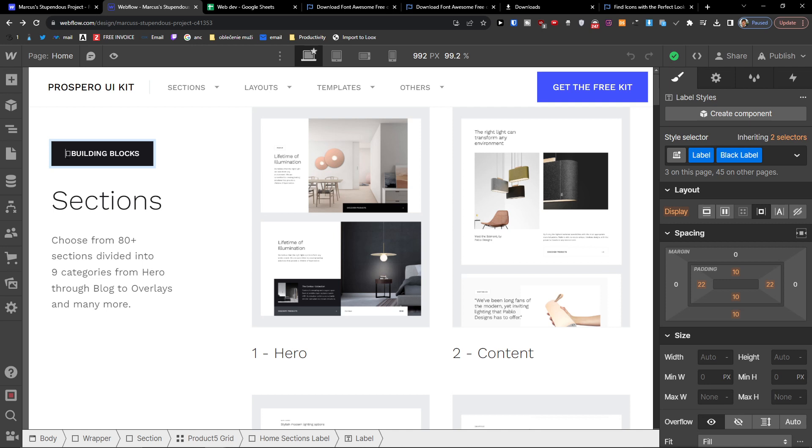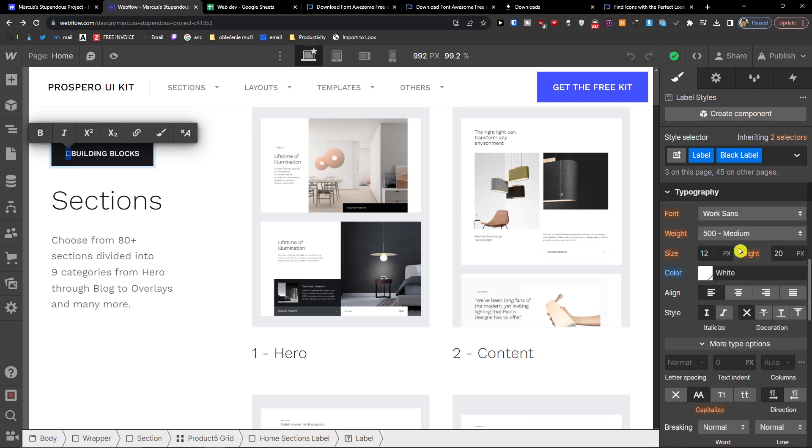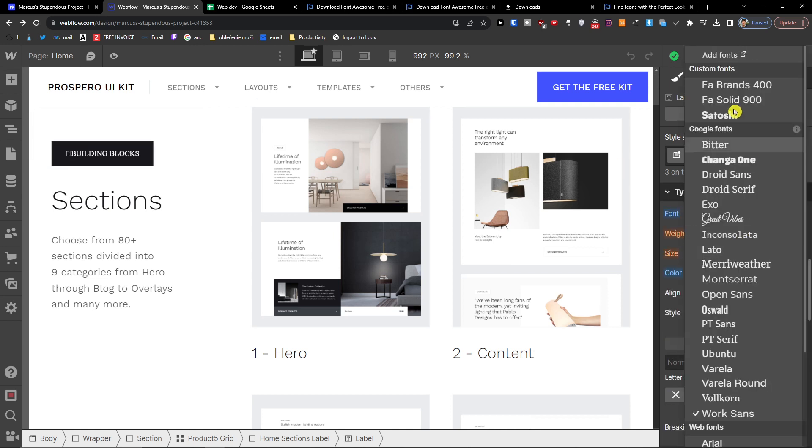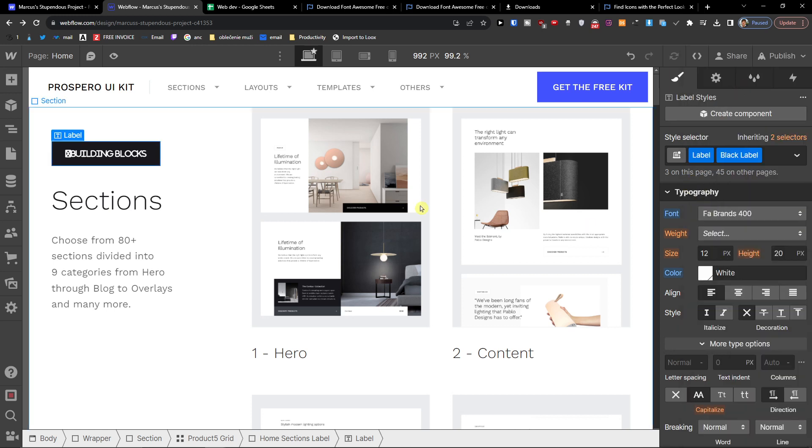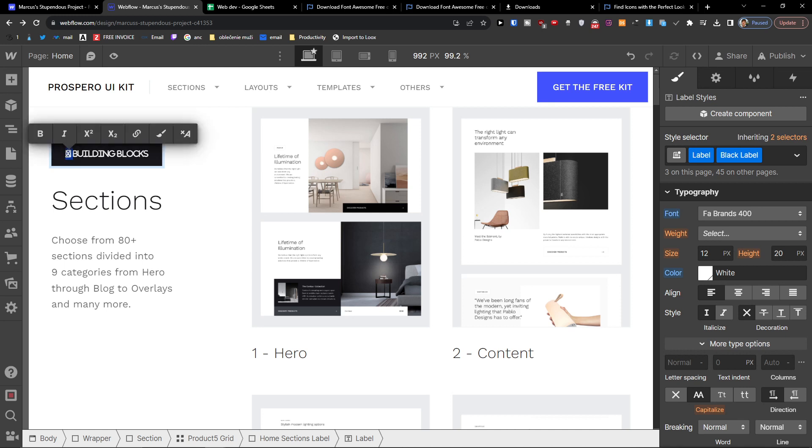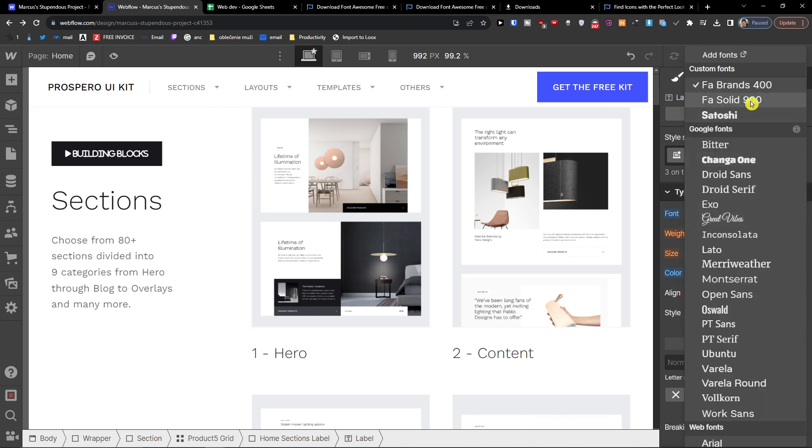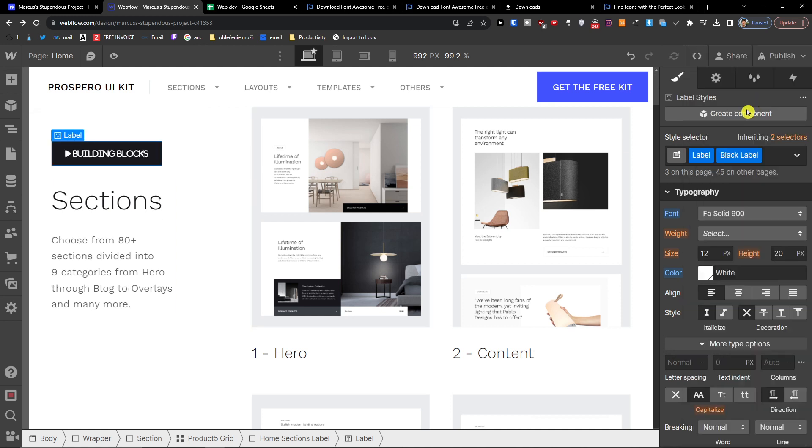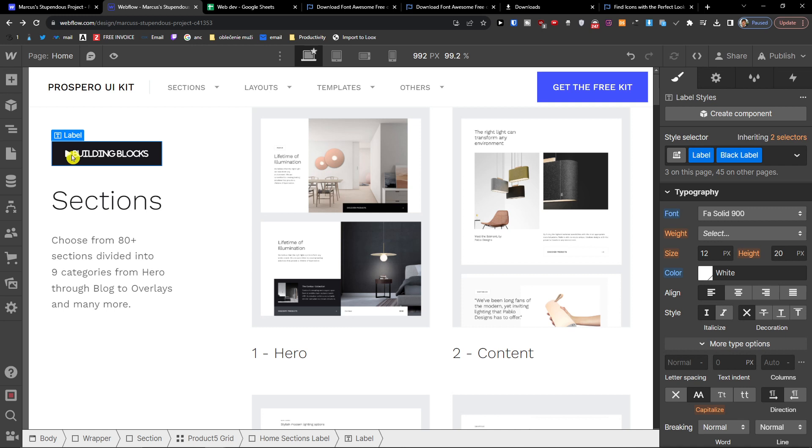To have the font on, so now I will just add a font. And wait a second, I just need to refresh it. And look at this, FA is solid 900.